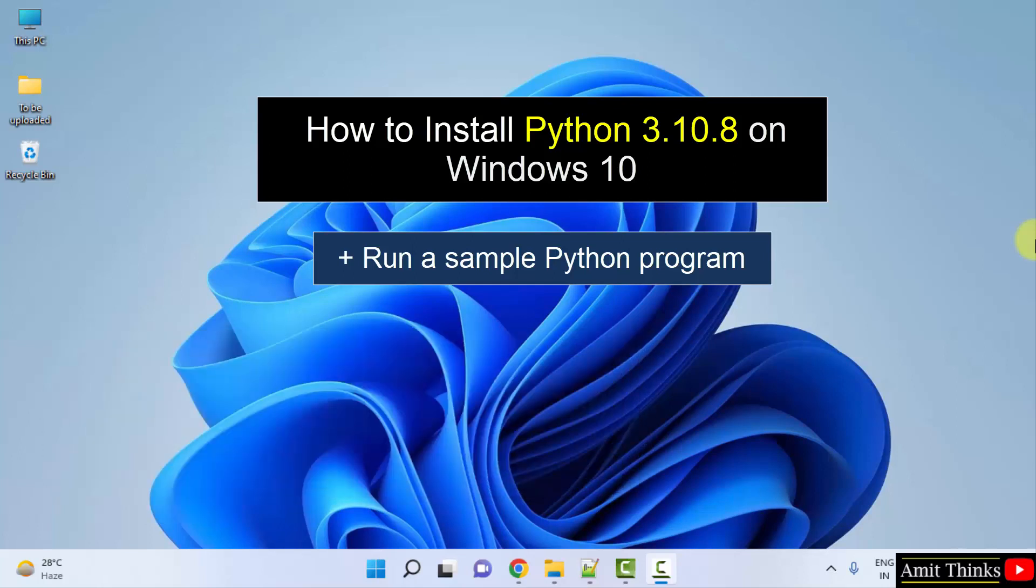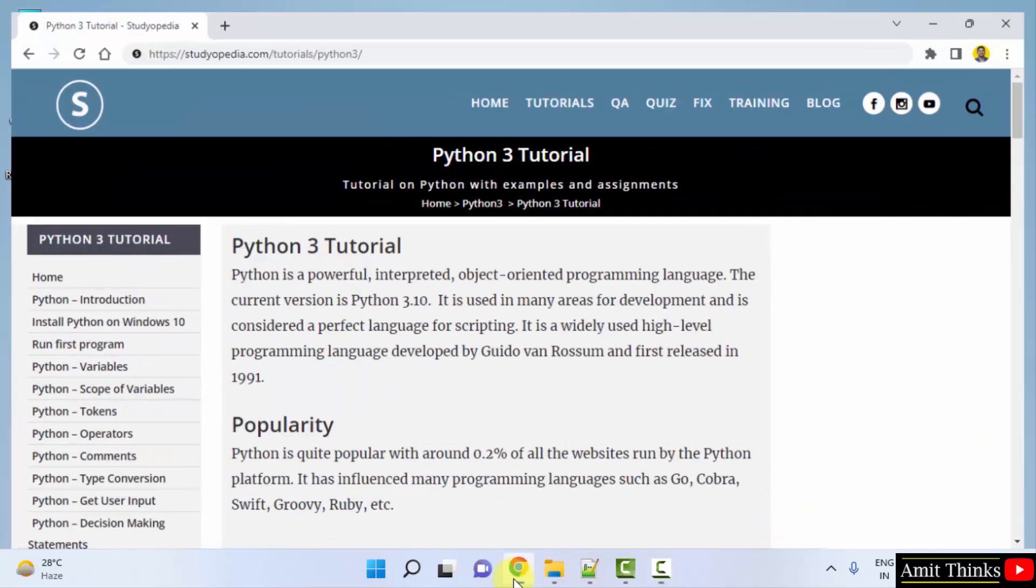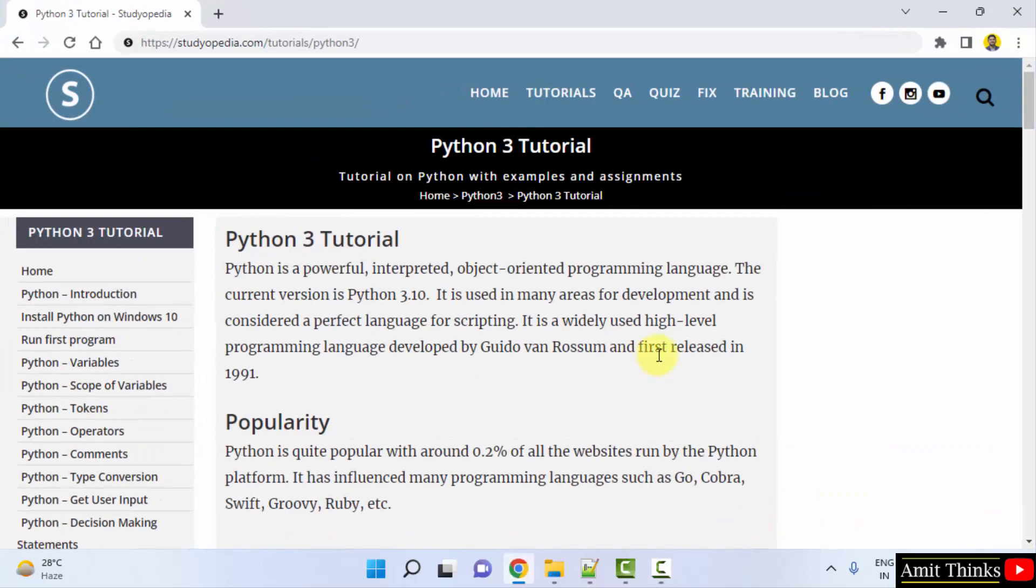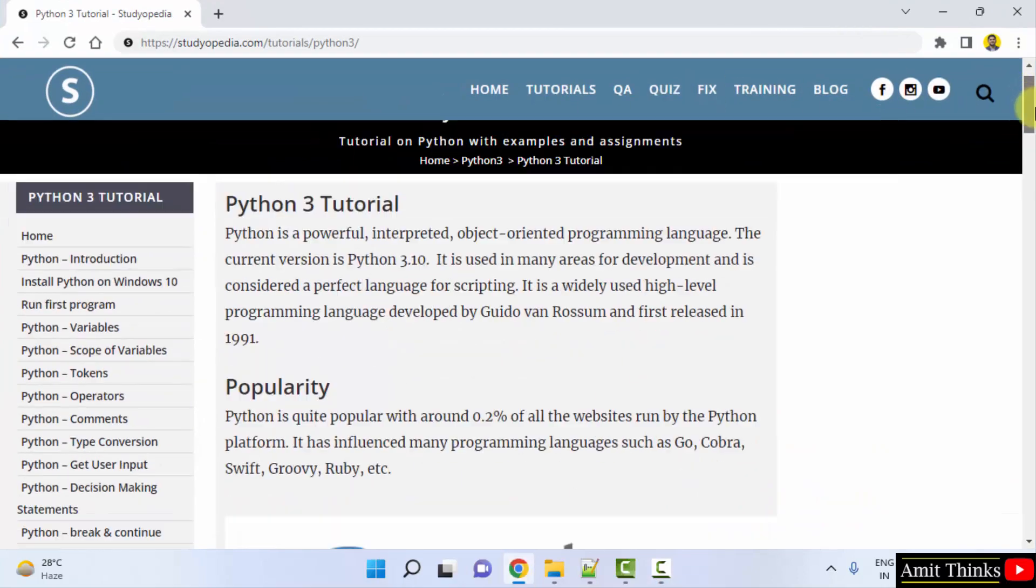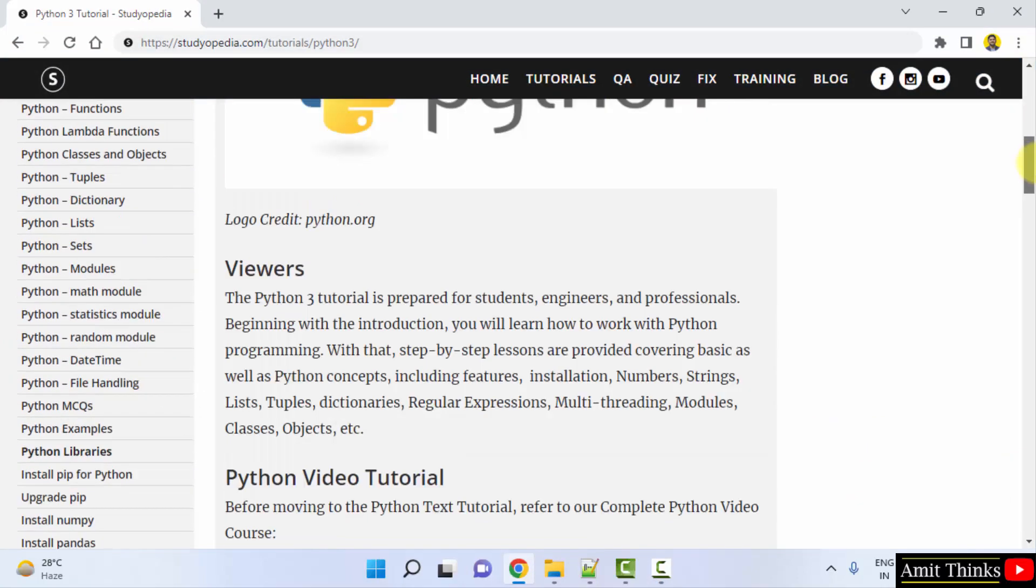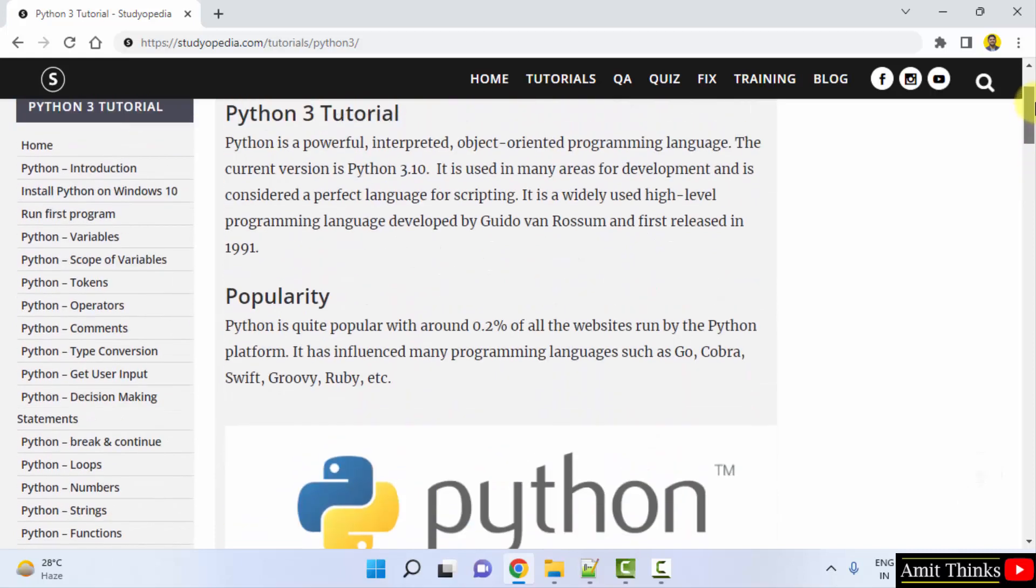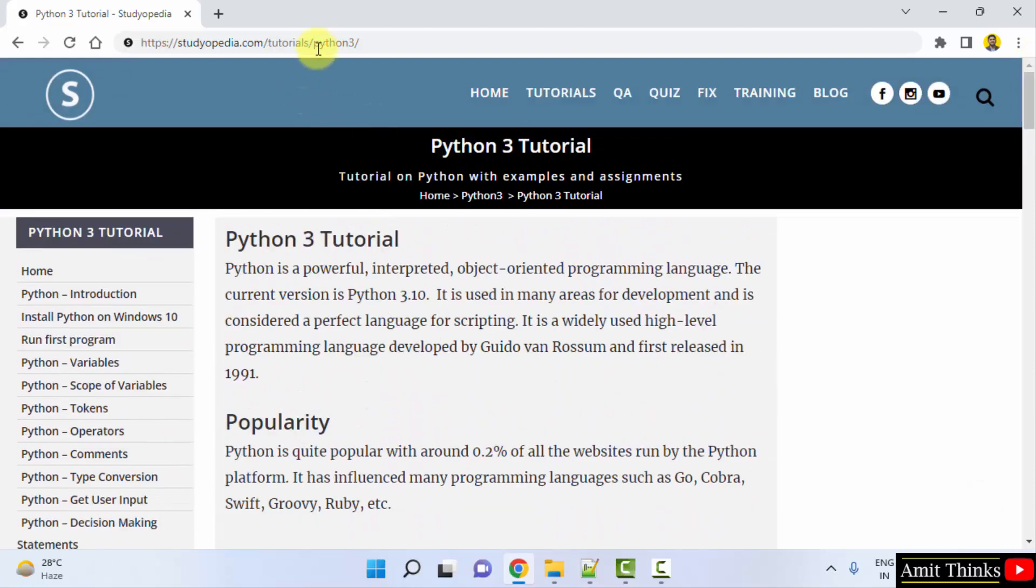Let's see, at first we will go to the browser. I am using Chrome, you can use any browser. After installing you can refer to our free Python tutorial, we have mentioned the link in the description.